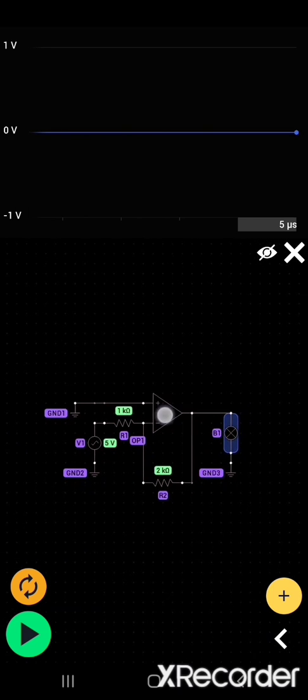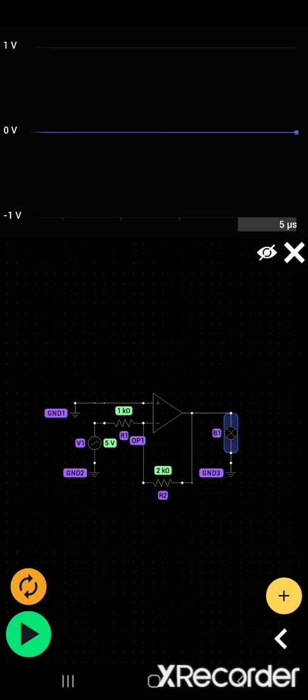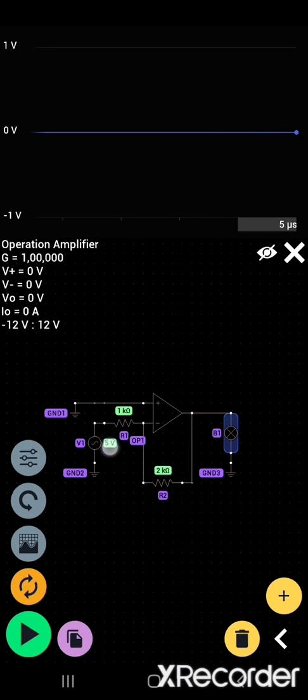You guys will do this in detail in lab. You can see this inverting amplifier. We are giving input at the inverting terminal, the negative terminal.